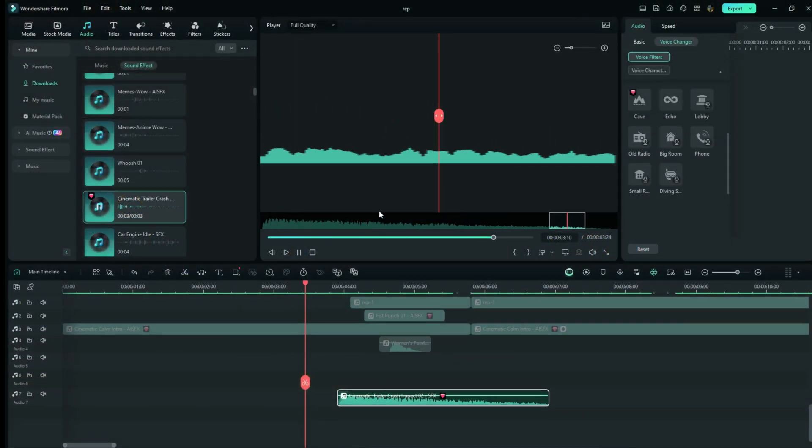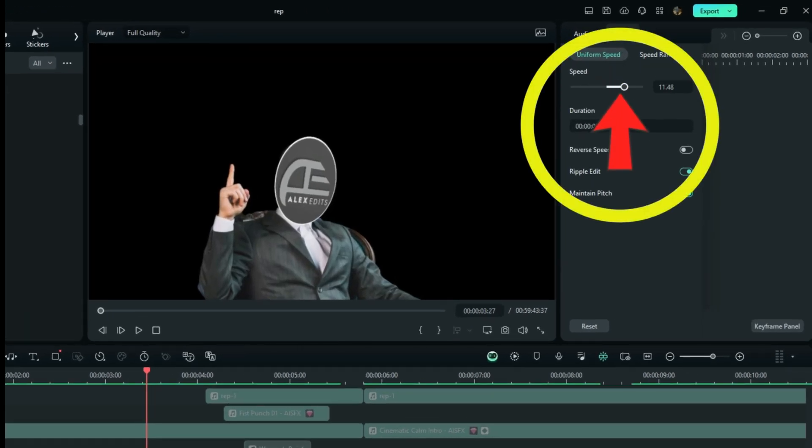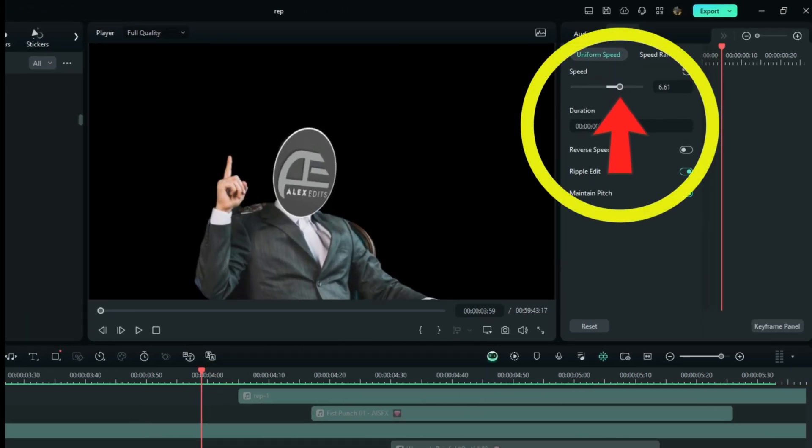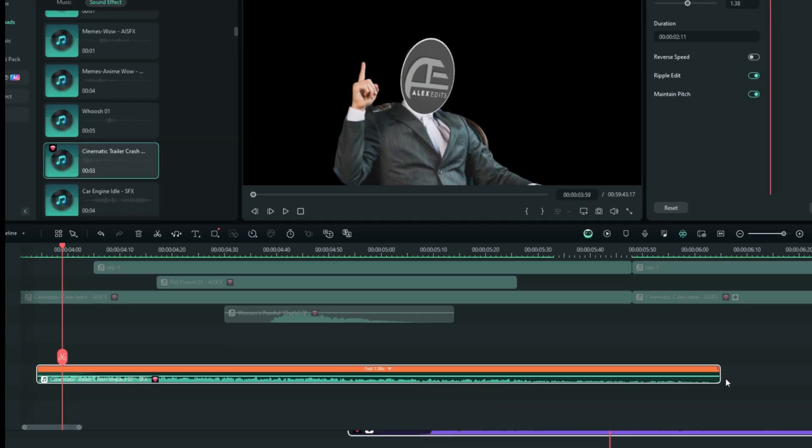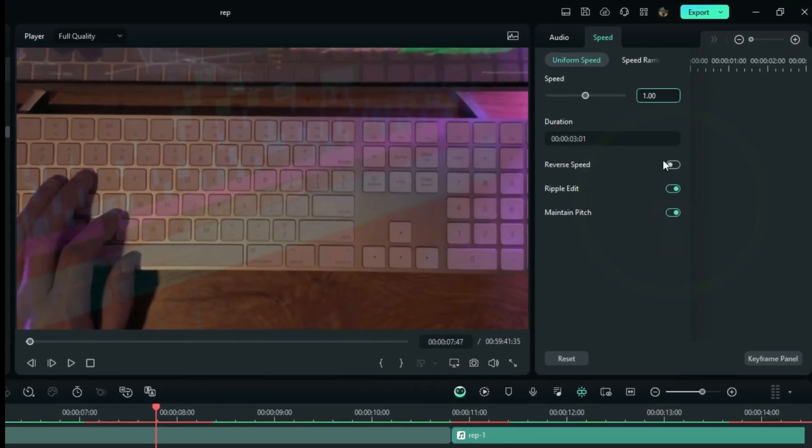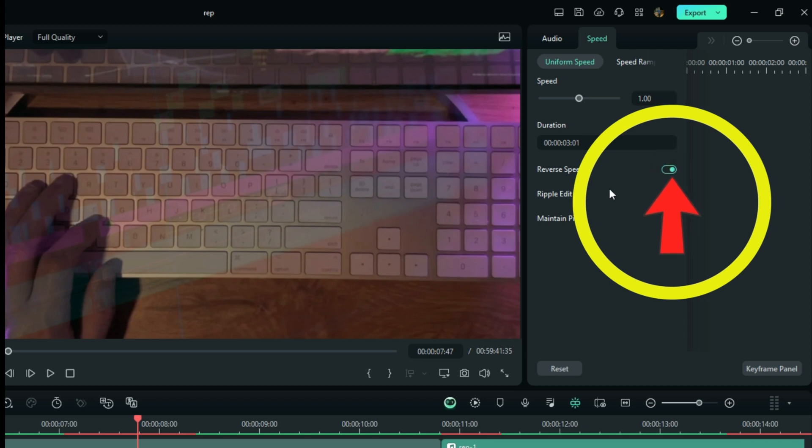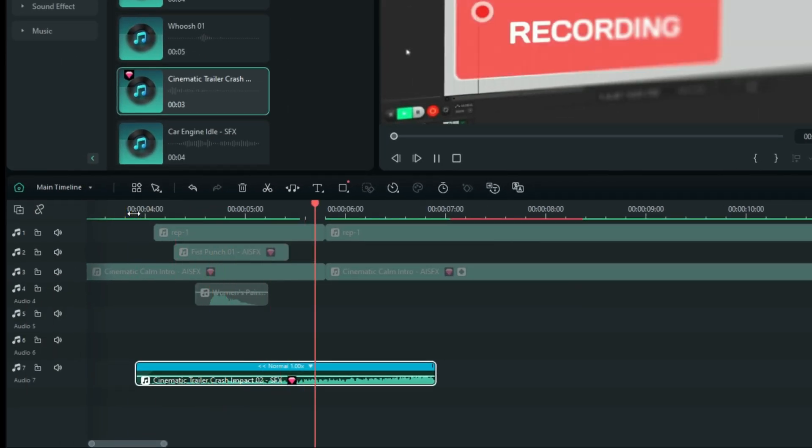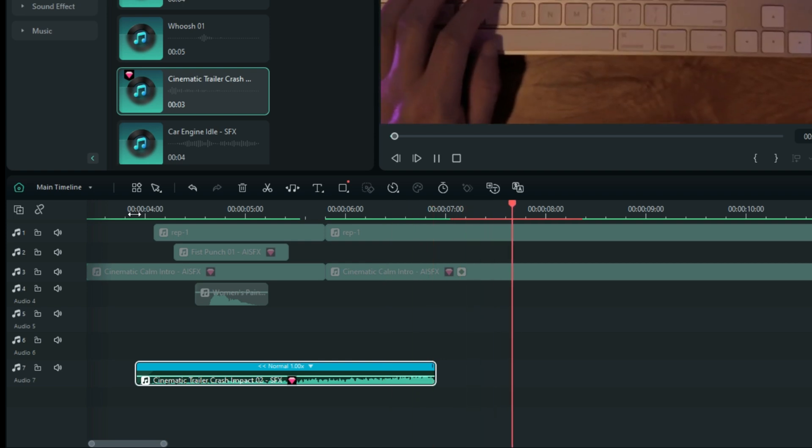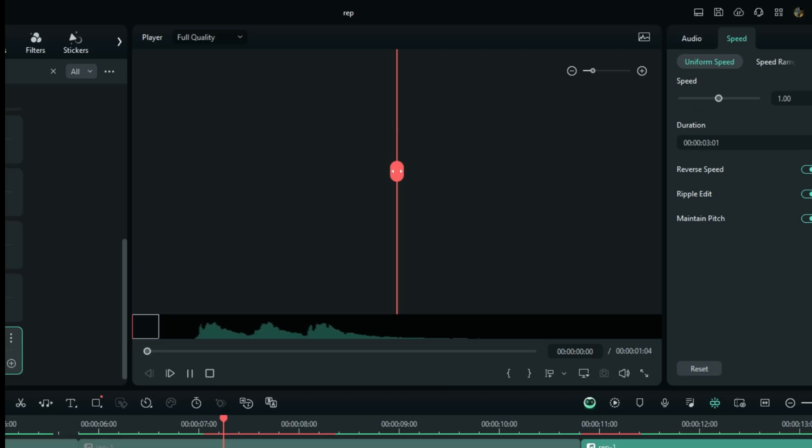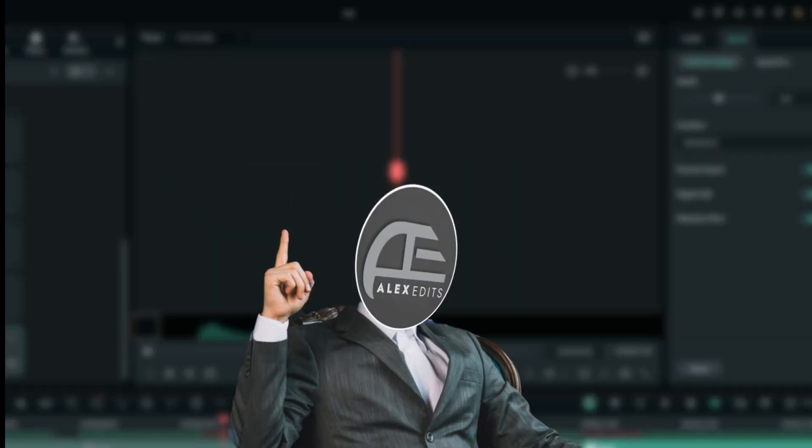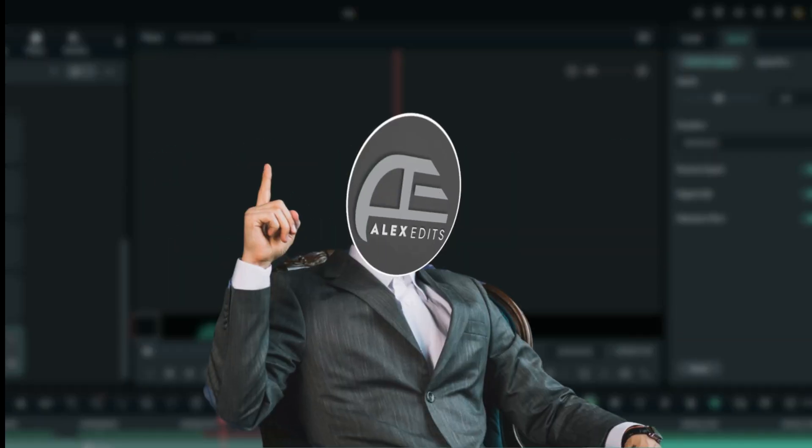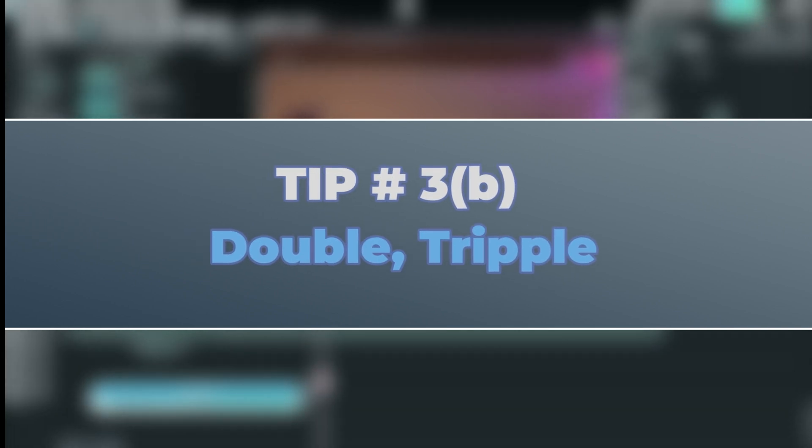As you can see here, you can reduce or increase the speed of the sound effect to make it sound a little bit different. Now, still on speed manipulation, you can use the reverse option to reverse your sound effect. In this case, without being reversed it sounds this way, and after being reversed... I mostly use this trick when I put something on the screen and then remove it after some seconds. I just put it on with the normal sound effect, and then on removing it I make sure I reverse that same sound effect.